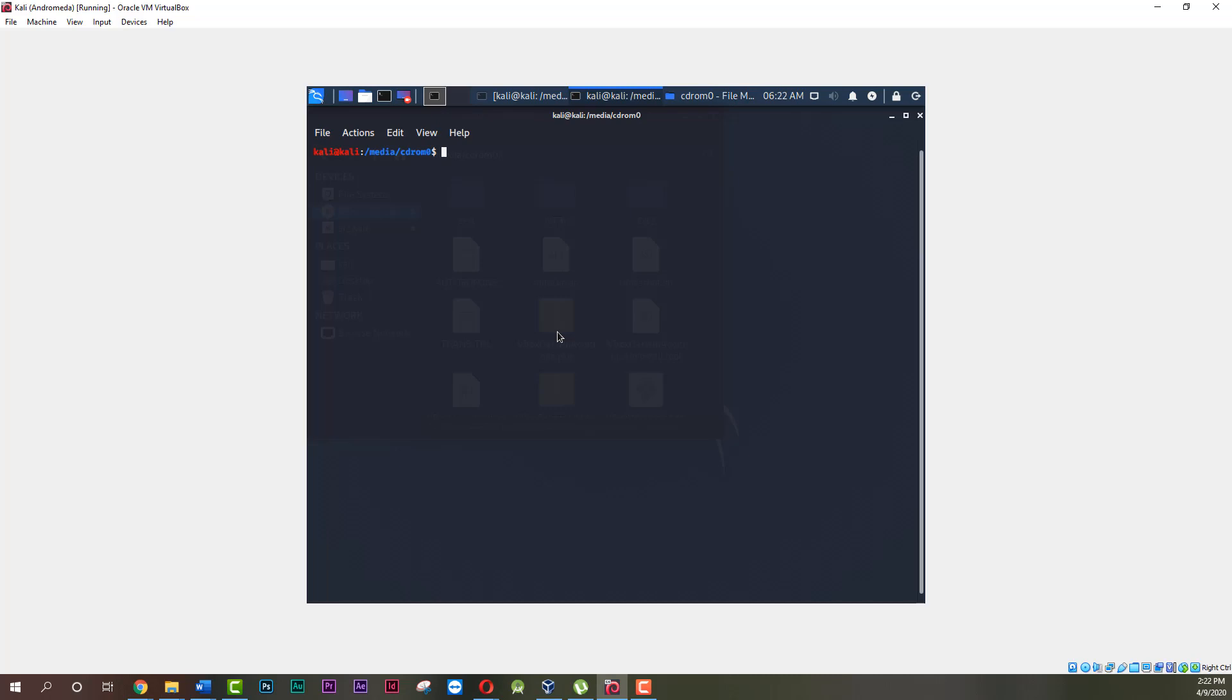Now let's enter superuser mode. Type sudo su and hit enter key. Input your password and hit enter key again.